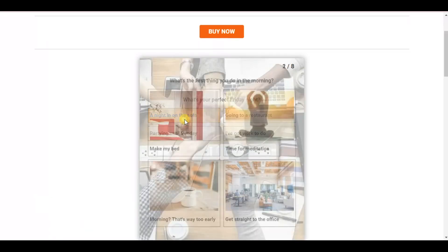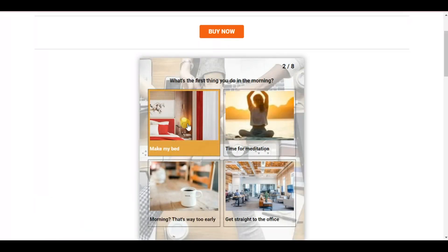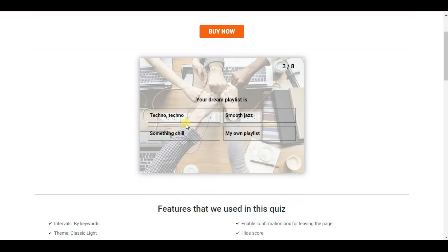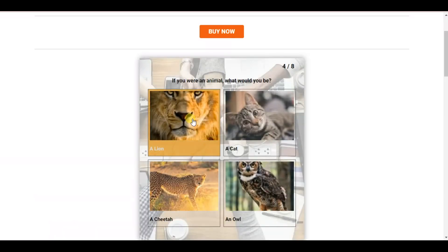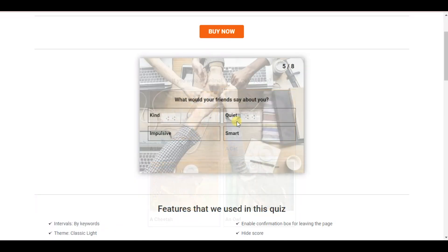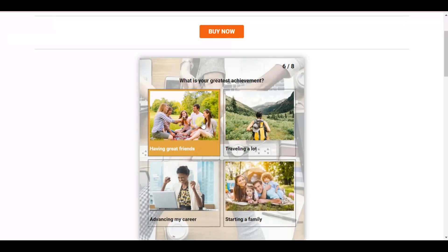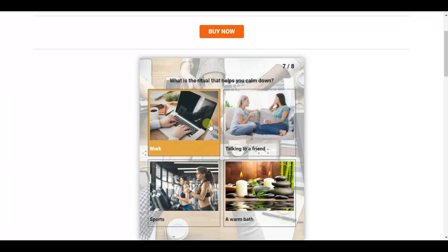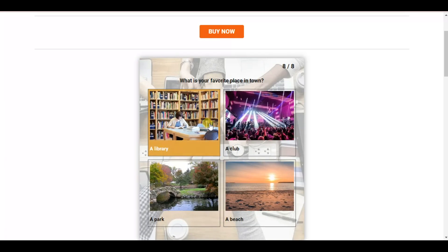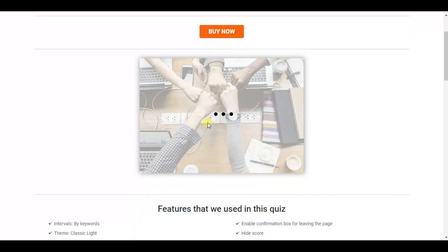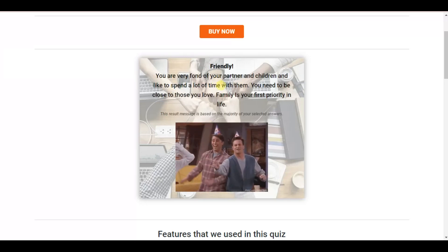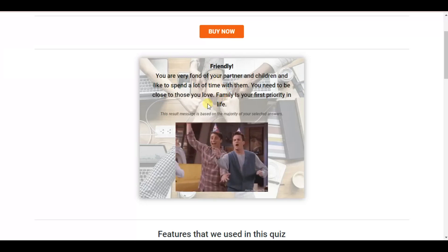Hello, my dear watchers, and welcome to our YouTube channel. Have you ever thought about what personality type you have? Passing personality tests helps us understand the strengths and weaknesses of our character and become the best version of ourselves. By creating and passing personality quizzes, you can increase your website traffic, generate more leads, target your audience, and learn more about your website visitors.